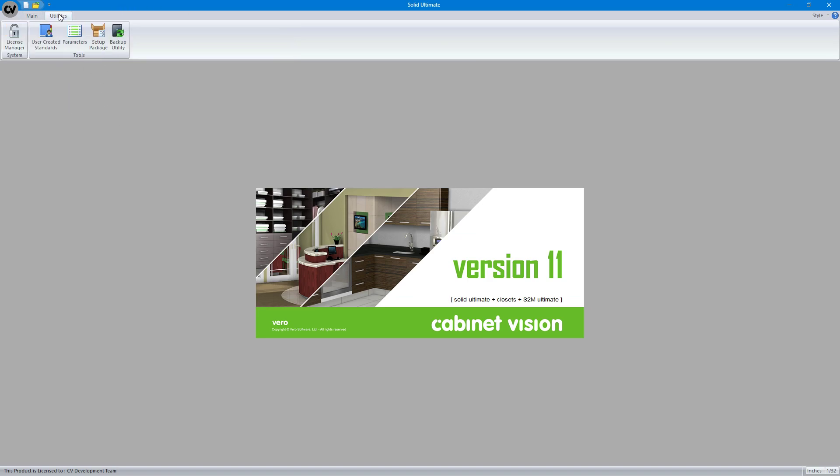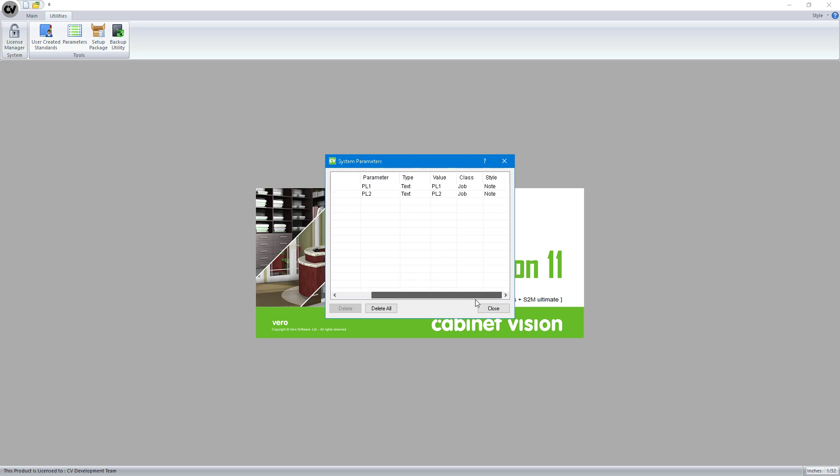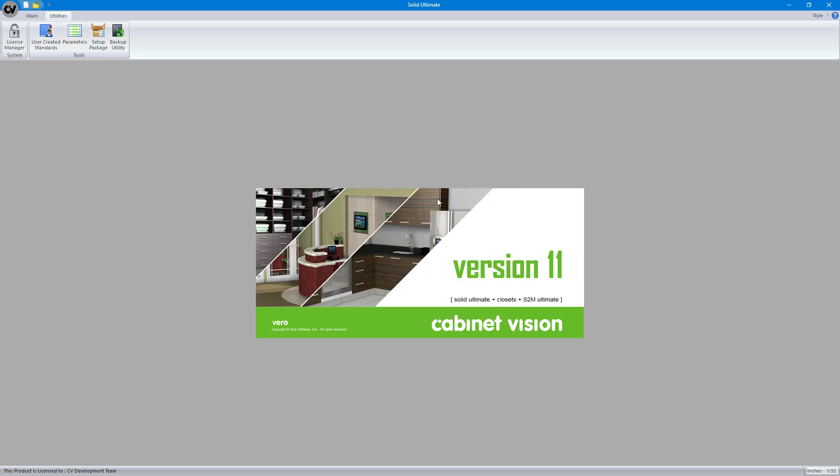Now I go to utilities and parameters. You can see I have these two prompts. The parameters is PL1, PL2. This is irrelevant compared to what the prompt should be. The prompt is what's going to show up in Cabinet Vision for us to know that it's a note. I've set the type to text. The values are just default values and the class is job. If you needed this to change per room, you could set it up for room, but you'd have to do something a little bit different than what we're doing right now. Then set it as a note.